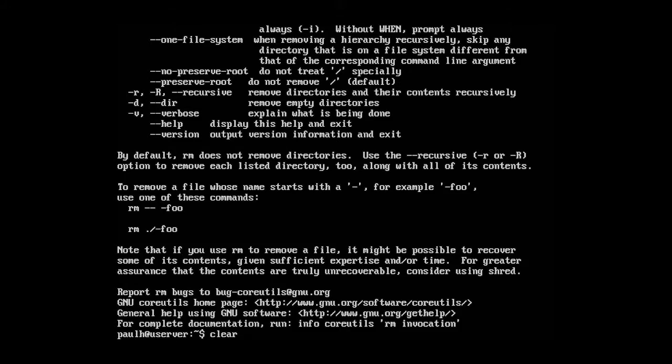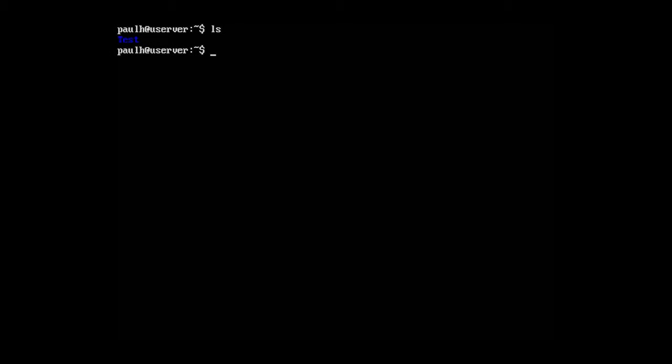I'm going to type in a clear command and I'm going to say ls again. I'm going to type in rm dash r for recursive, and I'm going to type in test. It took the command. Now, type in ls. The folder has been deleted.